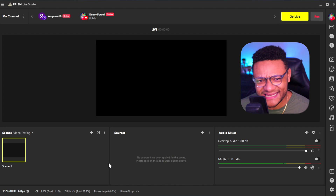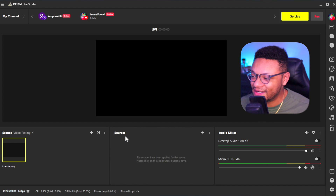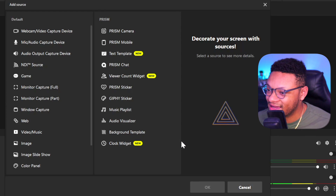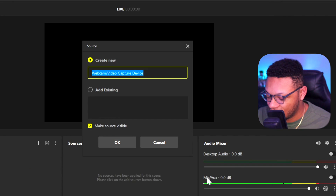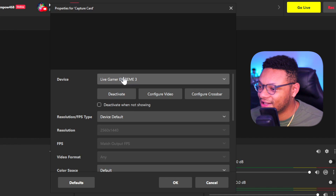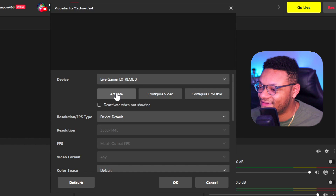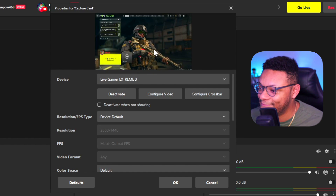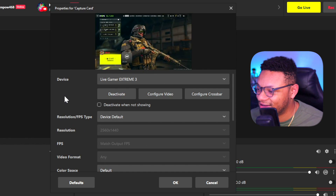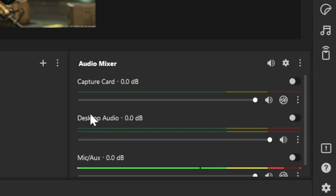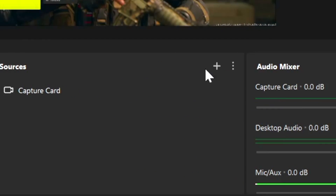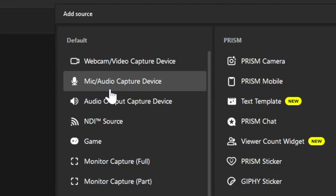Now it's time to set up some scenes. I'm going to rename this first default scene to Gameplay. I'm going to go over to the middle to Sources, select the plus button — this is going to be a video capture device. We're going to call this the capture card. Once it loads, we select the capture card, deactivate, activate, and there is my gameplay. Everything looks good, select OK, and now you see my gameplay right within the scene. I want to make sure that my audio is coming through for this capture card source, but as you can see in the mixer, we don't see anything here.